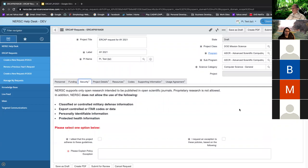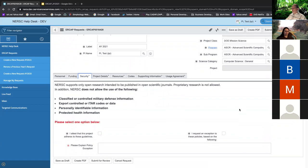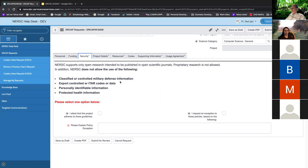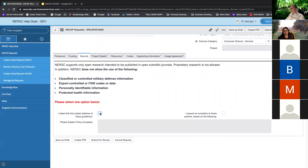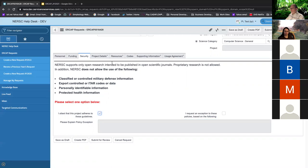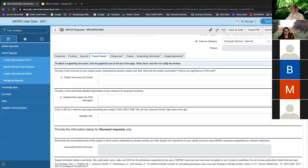Okay. We have some security questions. So, we only support open research that is intended to be published and scientific journals, et cetera. We don't allow classified or export controlled or any type of research that requires PII or PIH. And you have either the, yes, I attest that this project adheres to these guidelines or no. And then you have to provide explanation for why it doesn't. And then your explanation would be evaluated and we'll have to make a decision about going forward from there, but you can go ahead and use that.